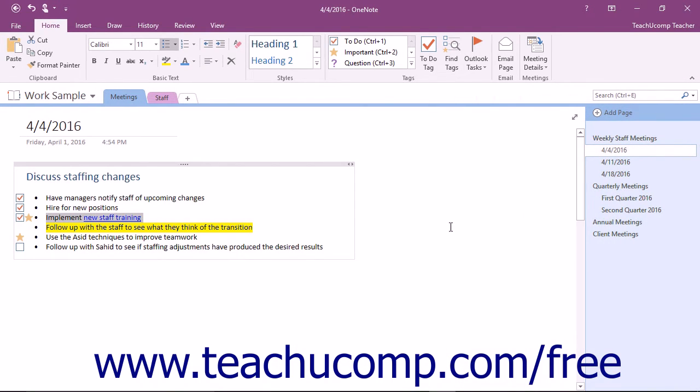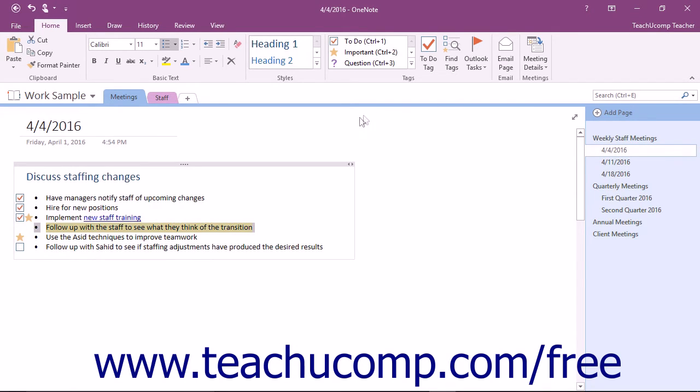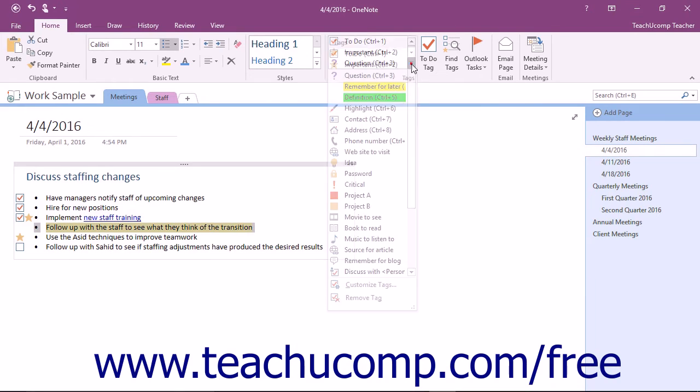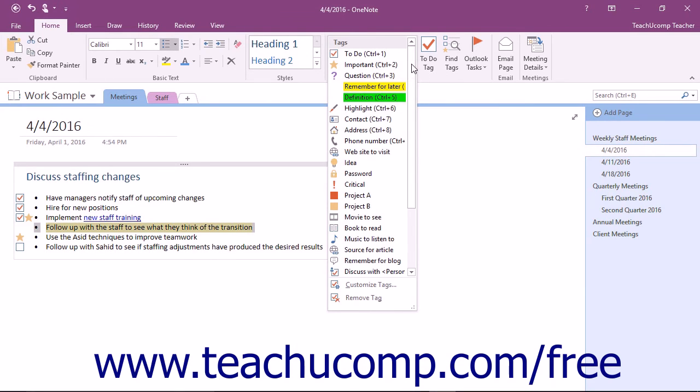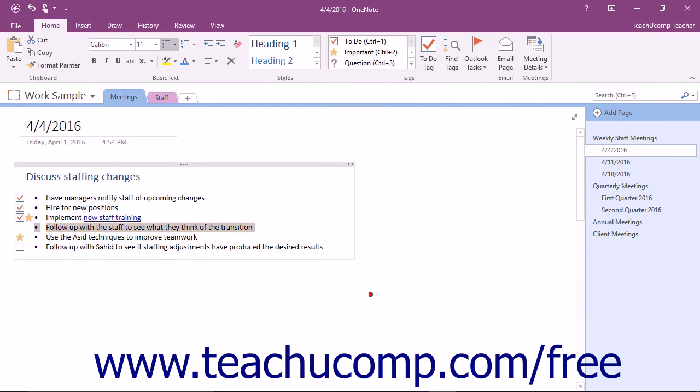To remove a tag, first select the content to which a tag has already been applied within the page. Click the More button in the Tags scroll box within the Tags button group of the ribbon and select the Remove Tag command.